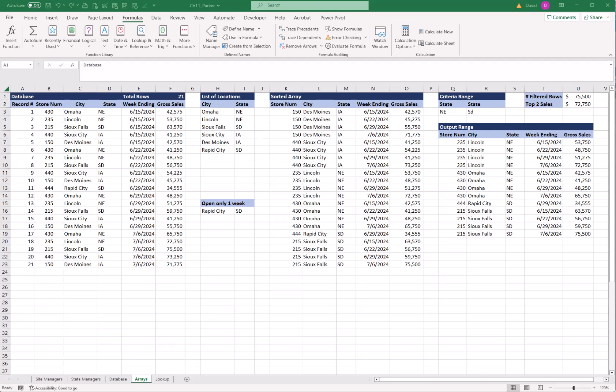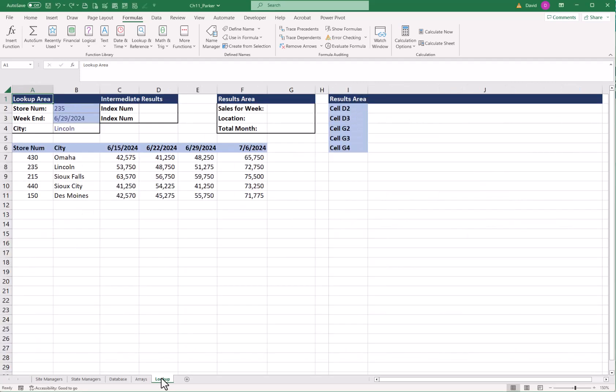Welcome back. Part 4, Chapter 11. This is the last part of Chapter 11. We're going to look at some lookups. I'm going to go over the lookup page.